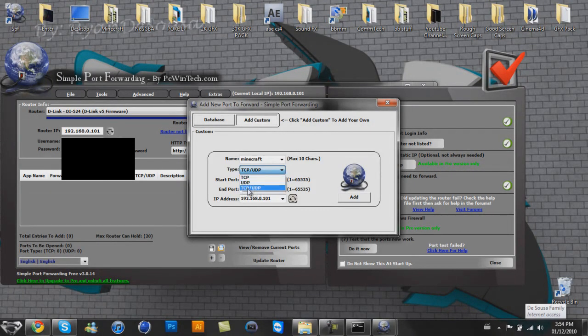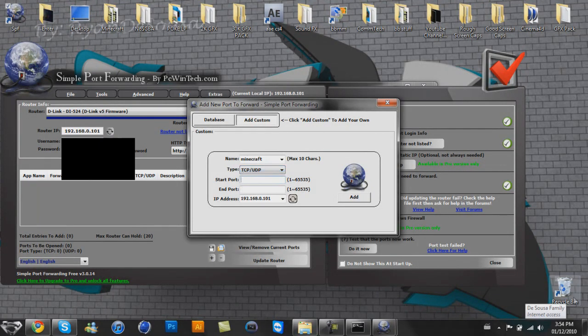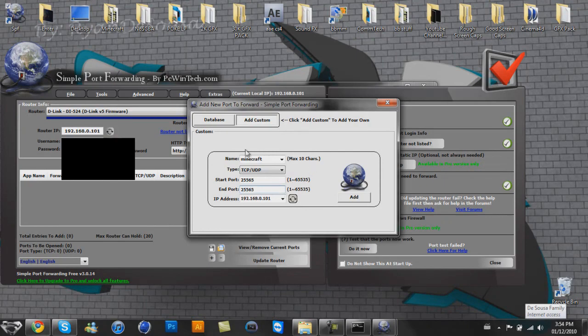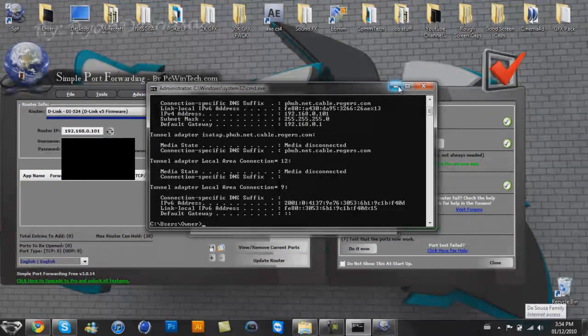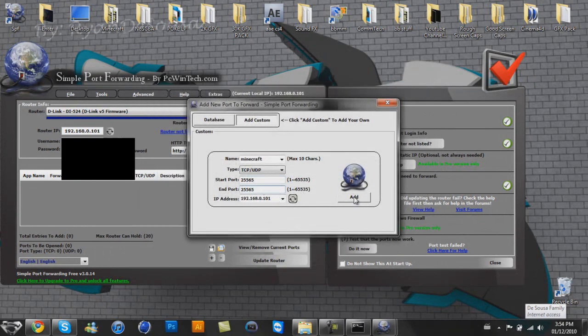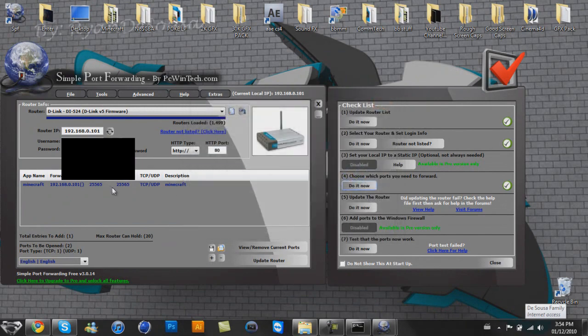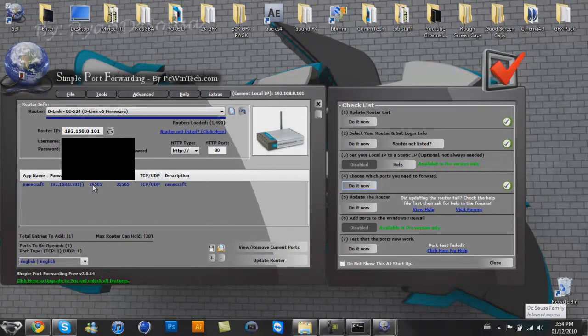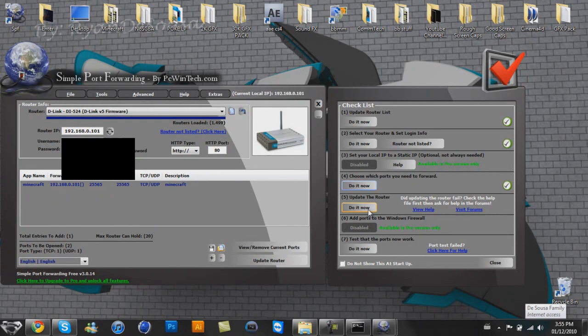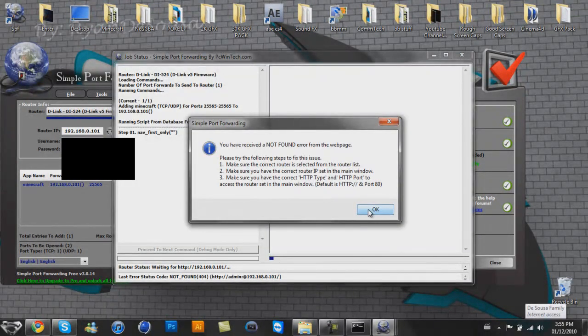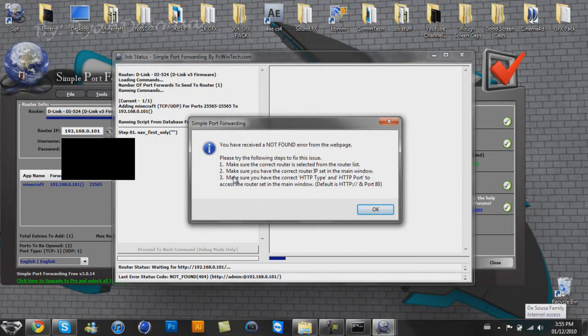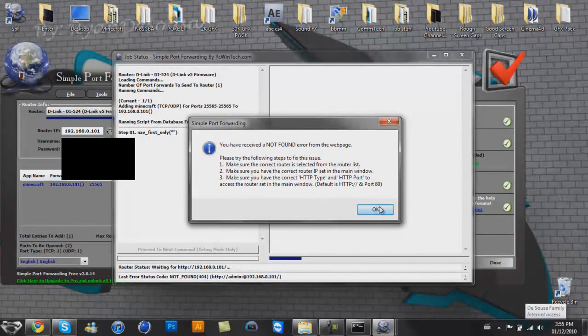So you'll have to do this whole process twice. 25565 and 25565. IP address is your IPv4 address, 192.168.0.101. And I want to add. So that's added there. A little fine and dandy. Let's see. Right here. Next step, update the router. Do it now. Why is this doing this to me? Please try the following steps to fix this issue. Make sure your correct router is selected from the router list. Make sure you have the correct router IP set in the main window.